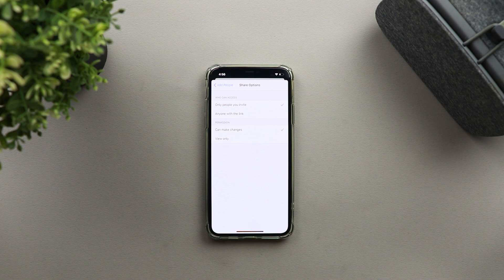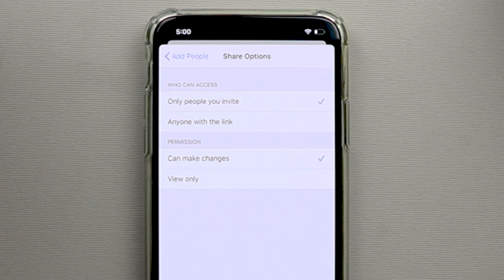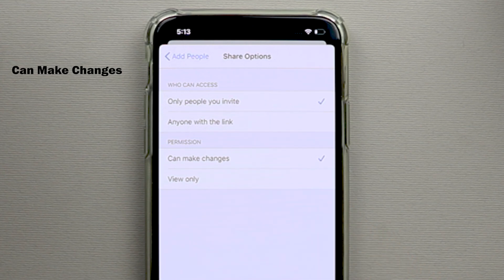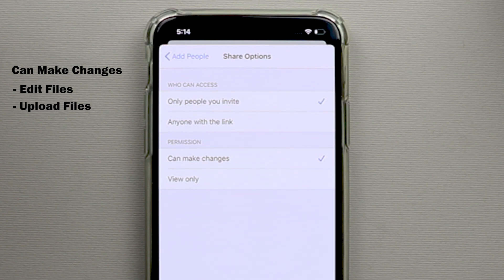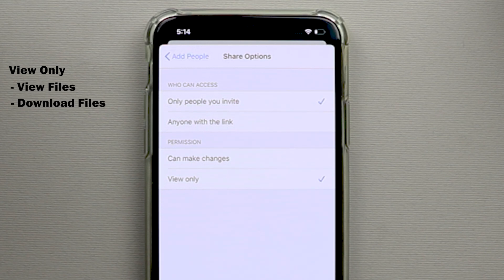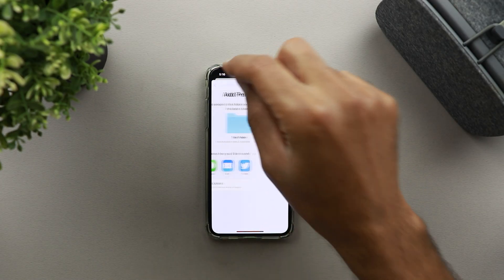The second section is called Permission and has two options: Can Make Changes or View Only. If you choose Can Make Changes, anyone with access can edit your files, upload new files to the folder, or download files to their local machines — and if they upload new files, everyone with access can also edit those. If you choose View Only, they can only view or download the files. Now I'm going to change it back to Can Make Changes and go back to the previous screen.